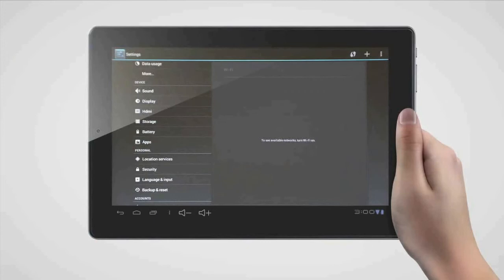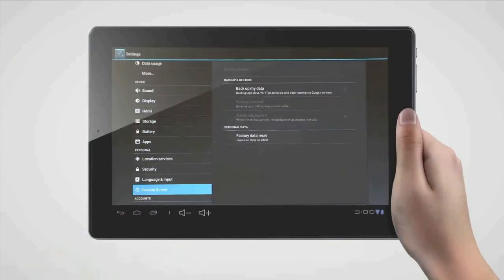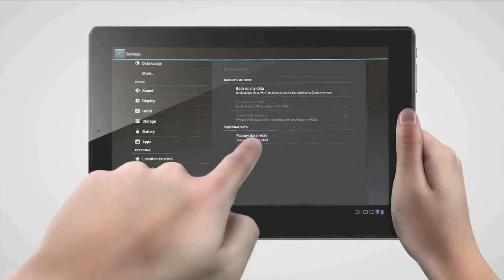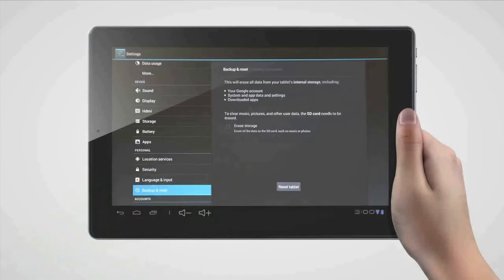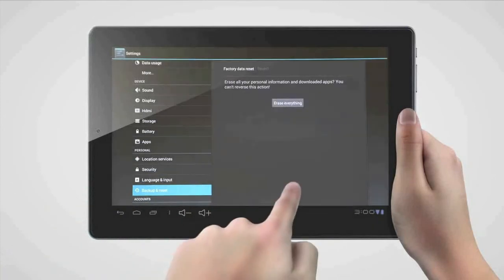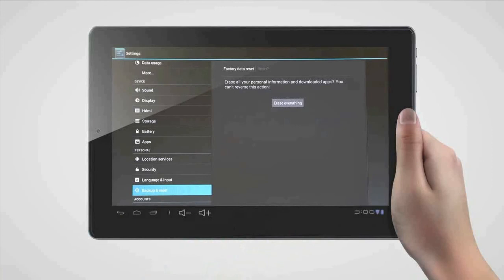To perform the reset, go into the settings. Find backup and reset on the left menu, and then on the right select factory data reset. From here, you will need to confirm that you are willing to erase all of the data on the tablet. Your tablet will then turn off and then restart itself. This process may take a few minutes, since the tablet is resetting itself completely.